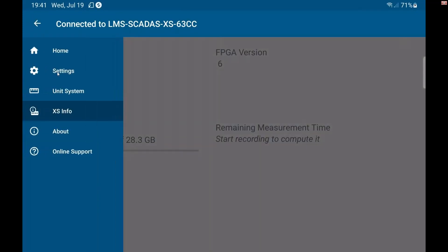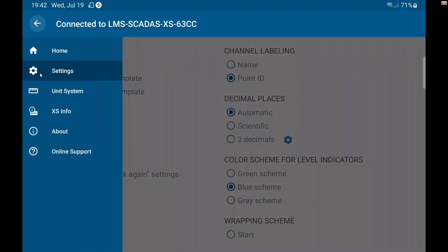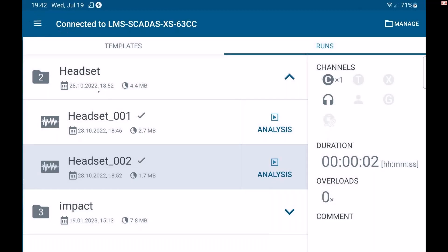I can come in here under settings and you can set this up on the main page. You can jump right into a scope mode based on the last template you used instead of coming to that home screen that I came to. And then you can also set it up to just jump into recording if you want, as well as your automatic decimal points, all that other stuff. Everything can be customized here in this app, which is really nice. There's a lot of customization that's available to you.